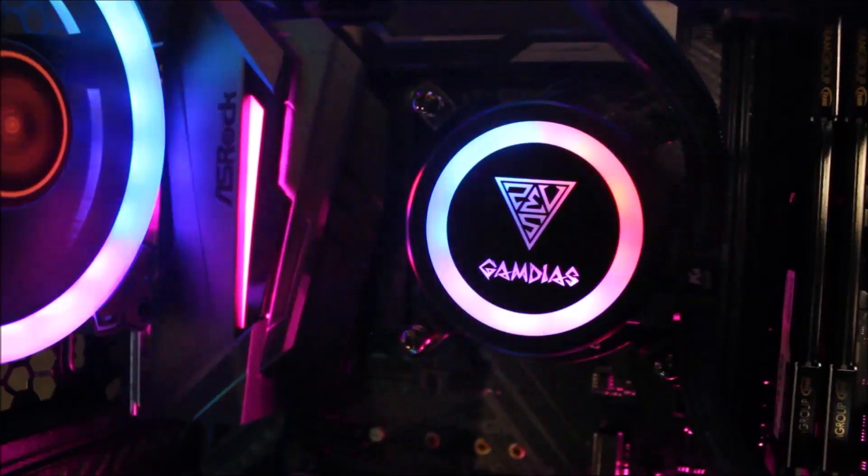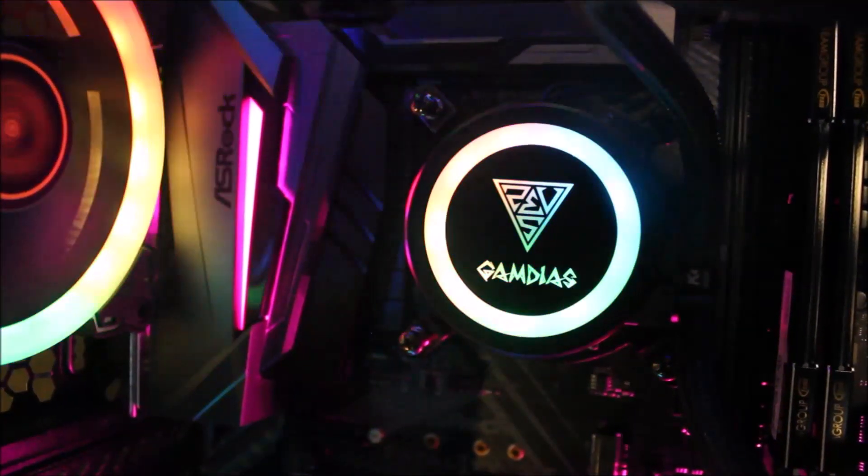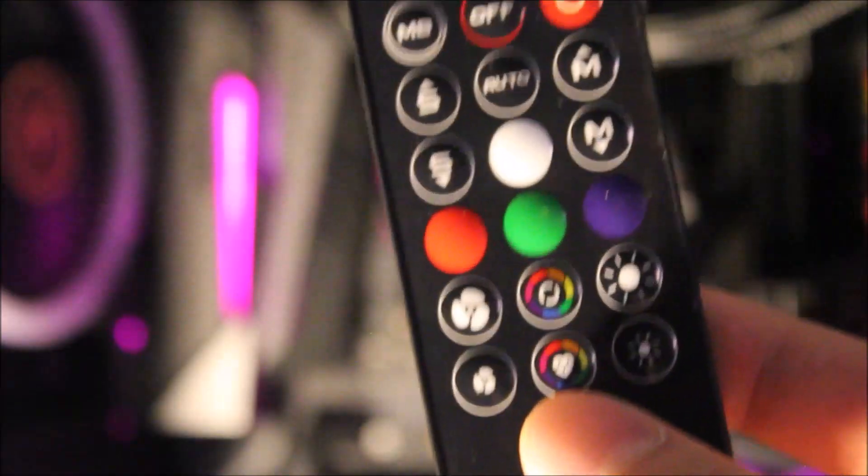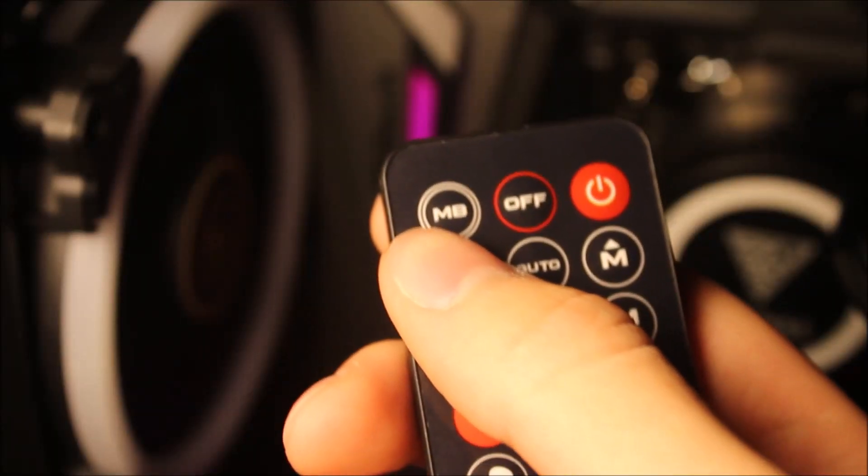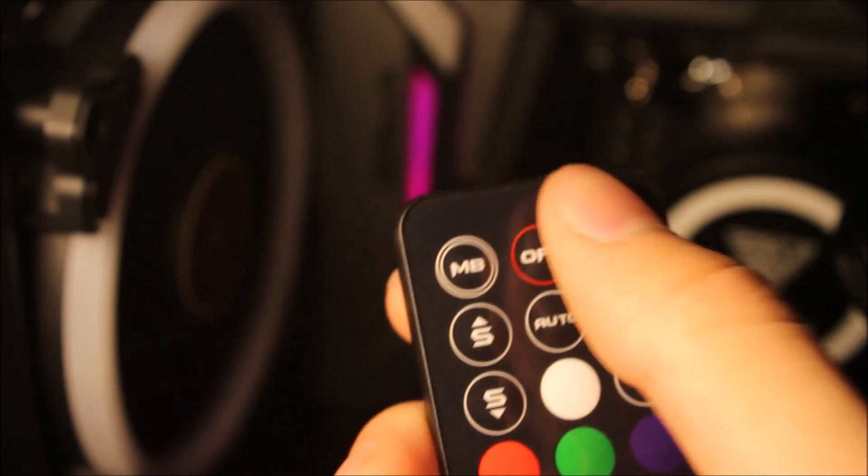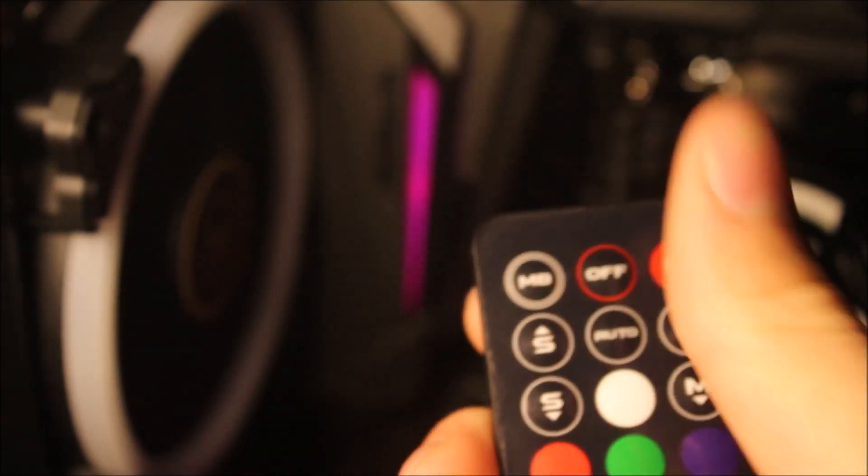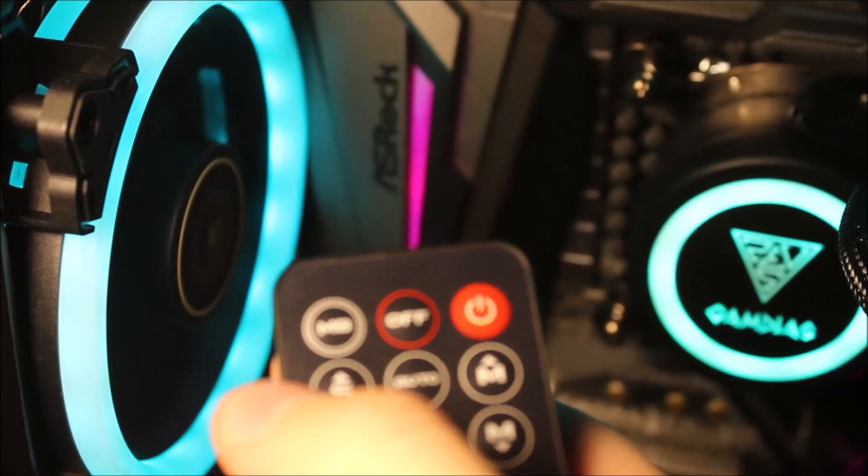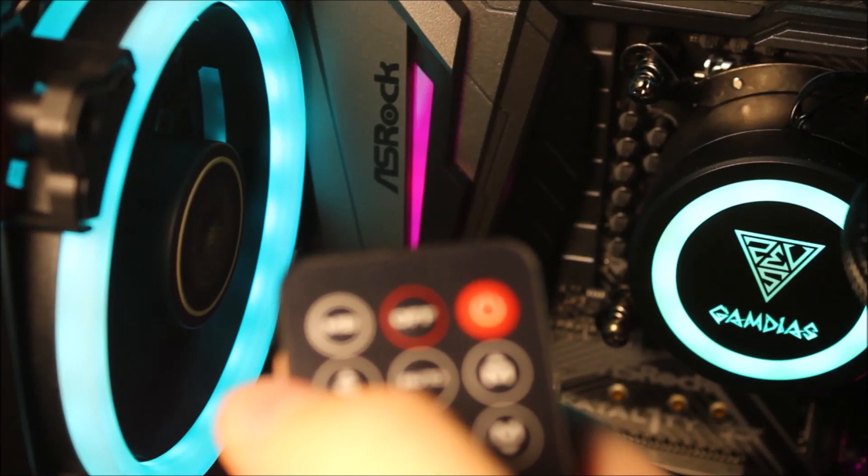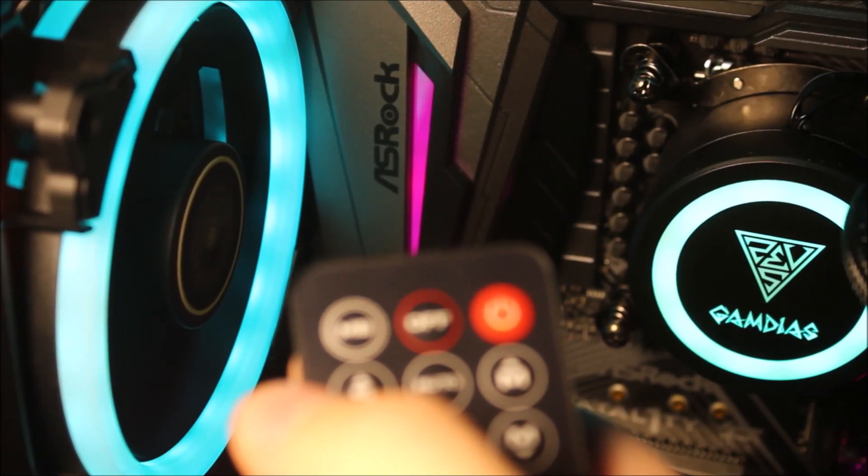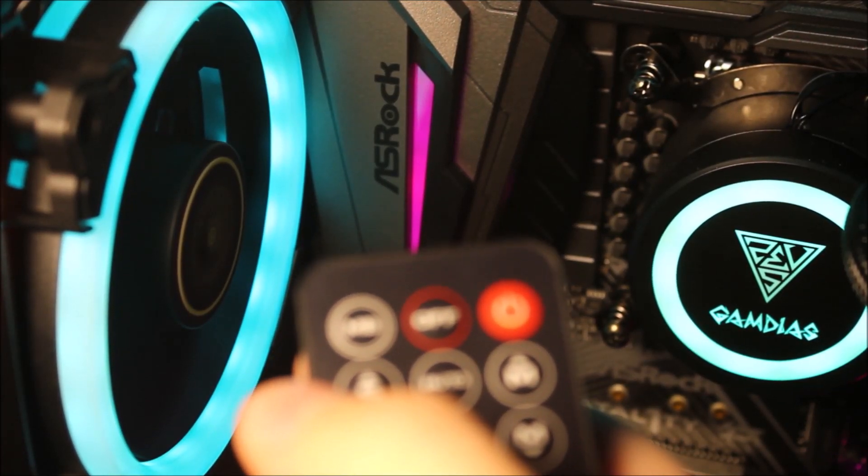And now, let's hop right into some brief tutorial of the functionalities that came with the remote. MB is an abbreviation to motherboards. The function allows the RGB fans to go in sync with your motherboards and can be further customized with the designated software that came with the motherboard herself.